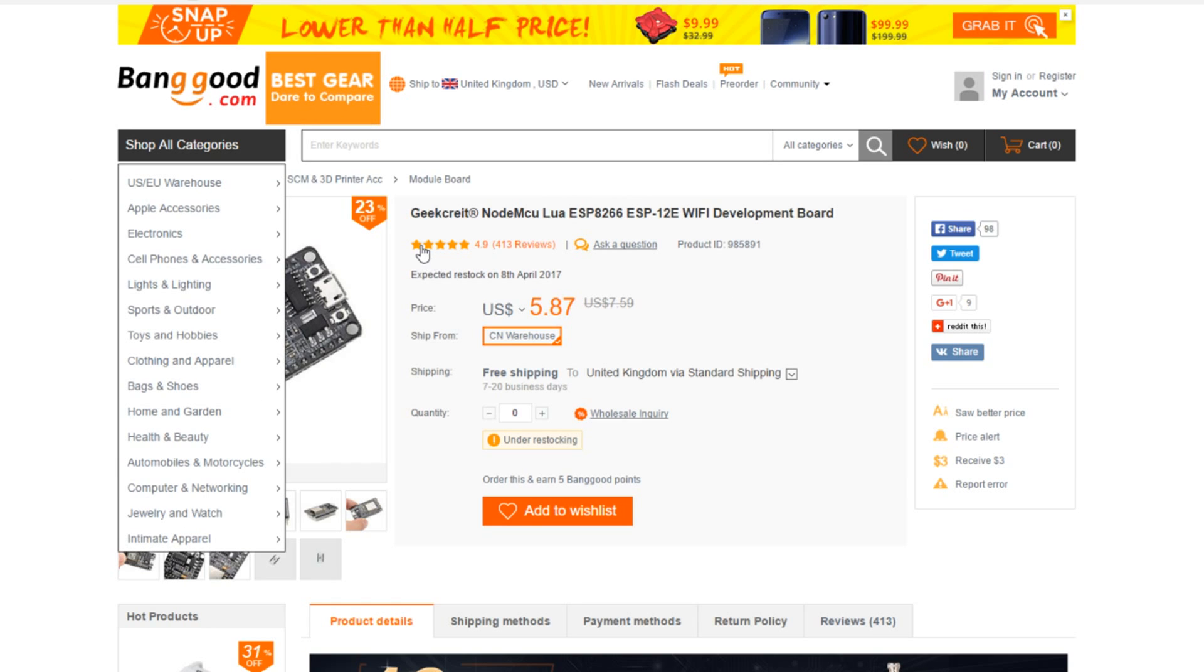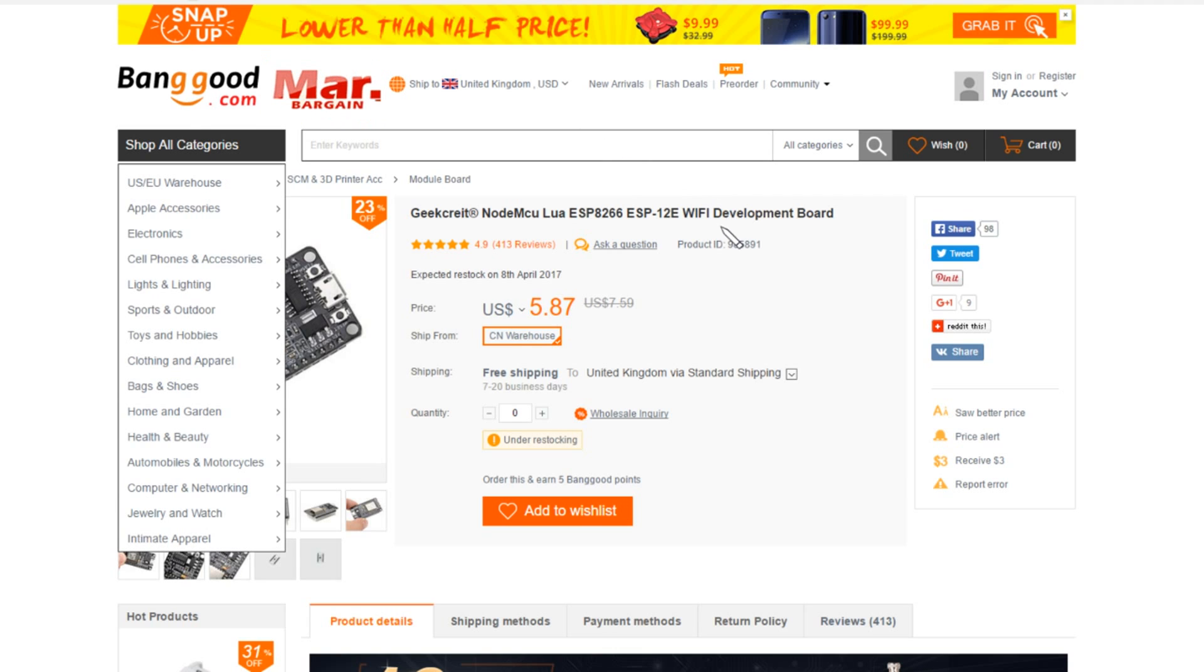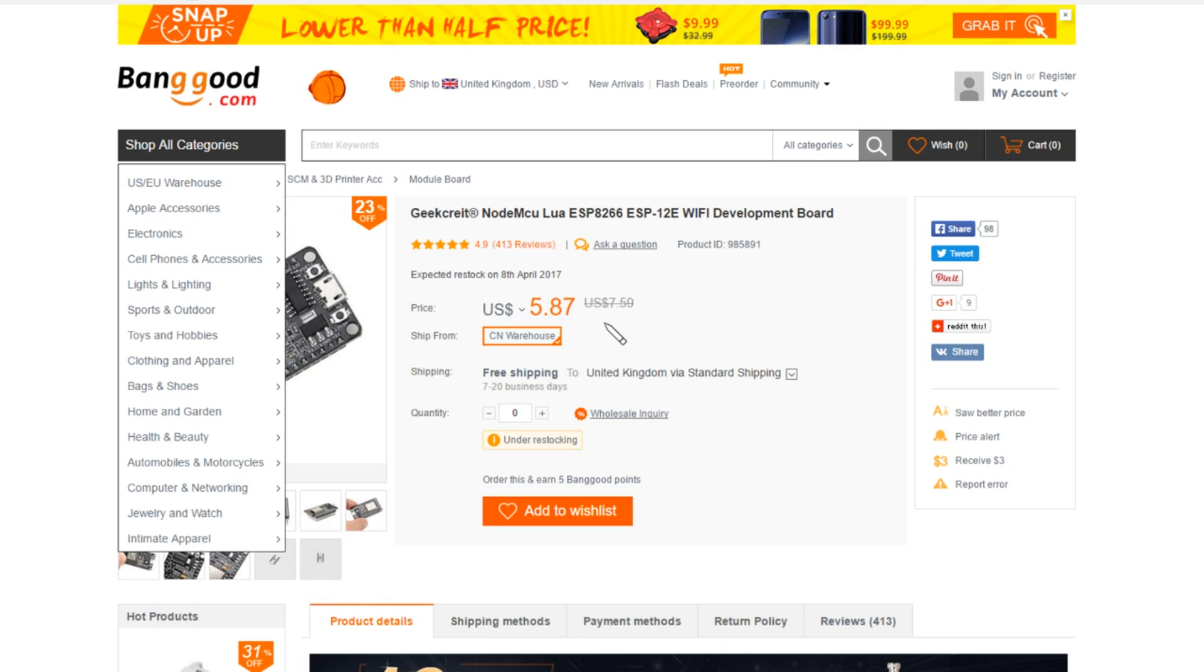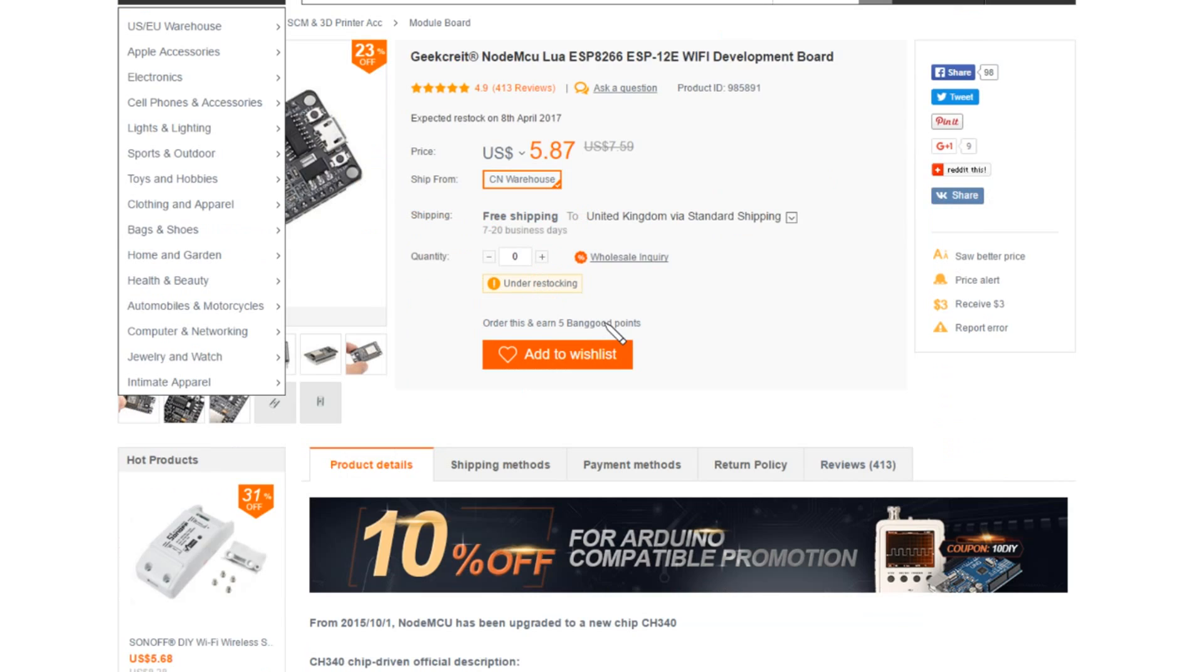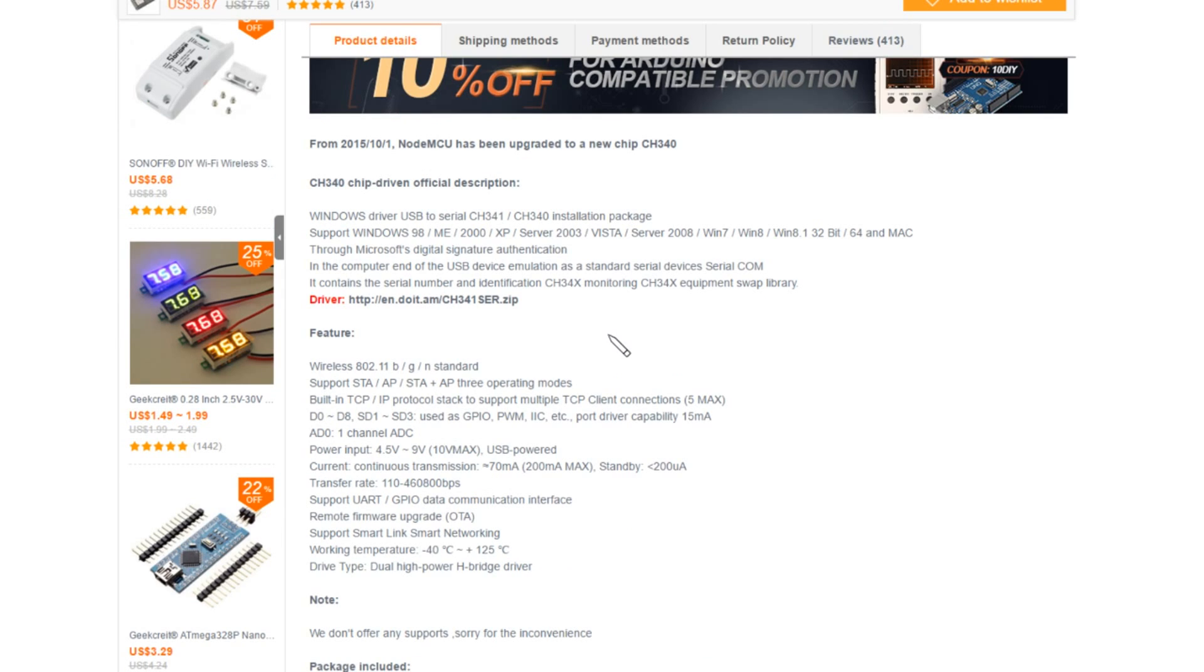It's the GeekCrite NodeMCU lure. I really want that to go away so you can see the photo. ESP8266 ESP12E Wi-Fi development board. $5.87 free shipping to the UK and everywhere else I believe. Let's have a little look at stuff below. It's talking about the upgrade to CH340 but I don't know what the upgrade is from because as I say I just haven't been following ESP8266 for a long time.